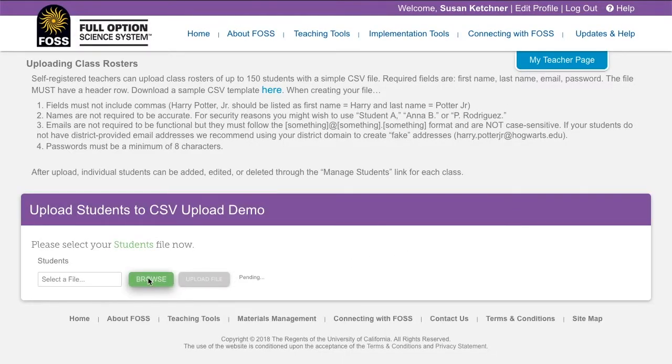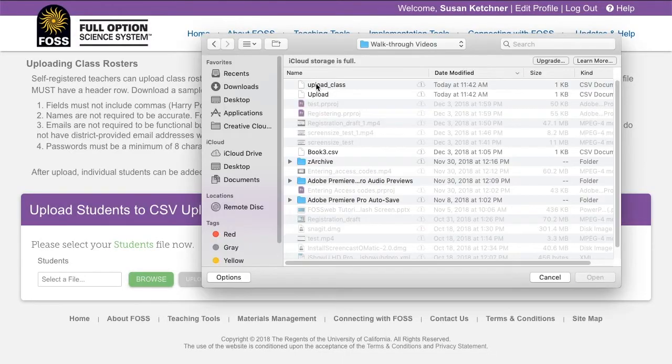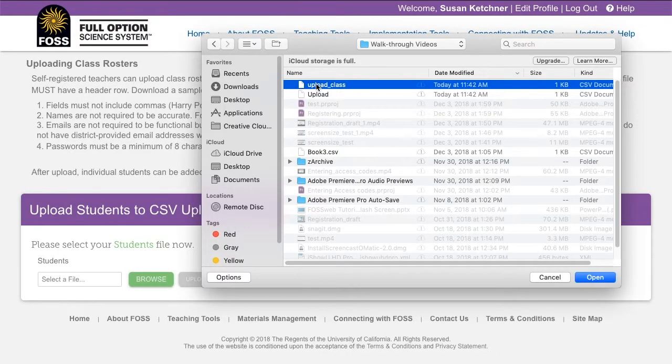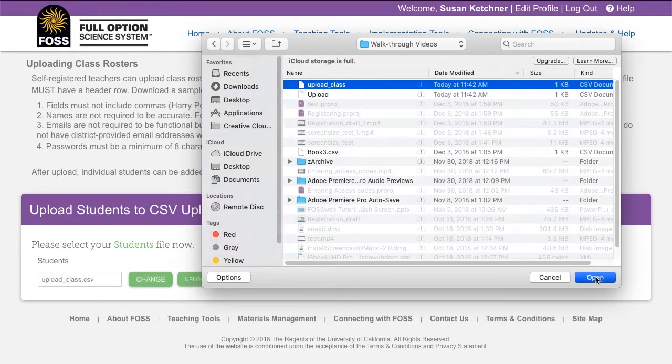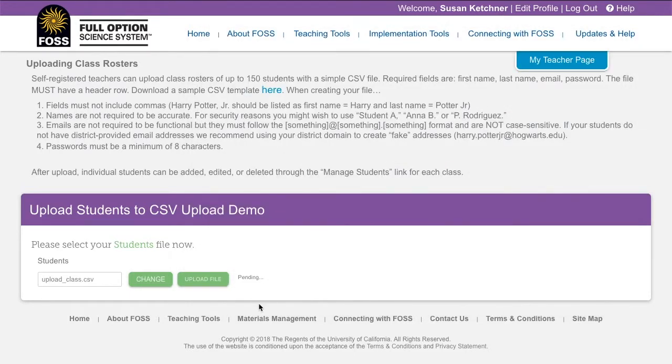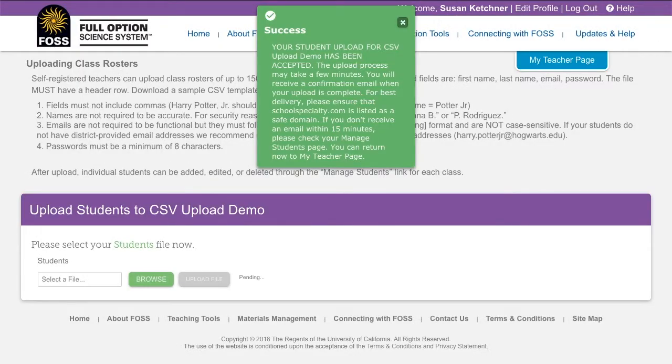Then click the browse button and find your CSV. Then click the upload file button. You should see a green success pop-up box. The actual file upload will take a few minutes and the system will email you a message once the upload is complete.